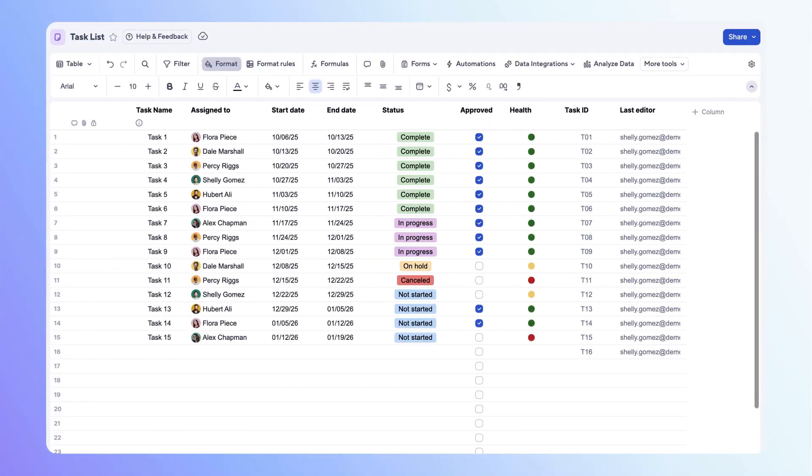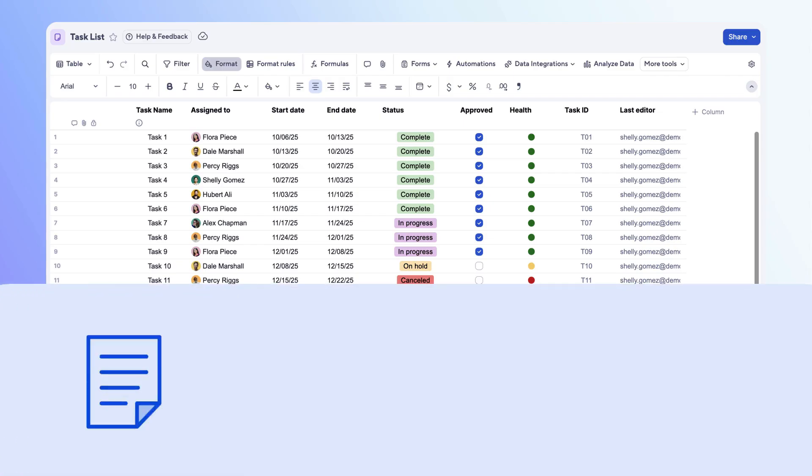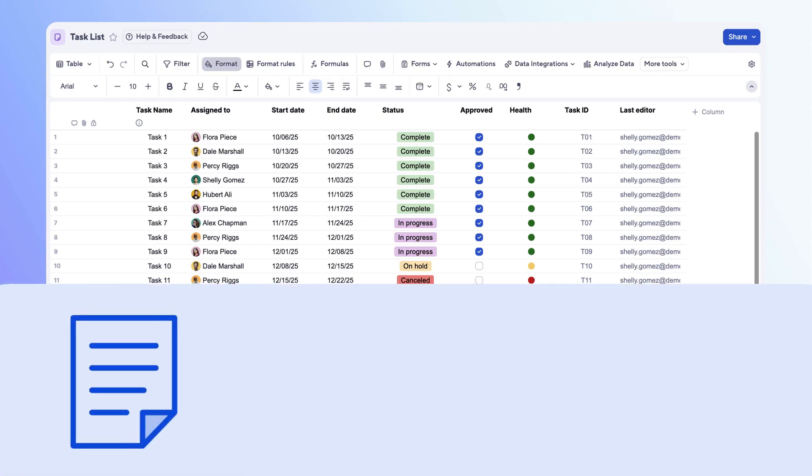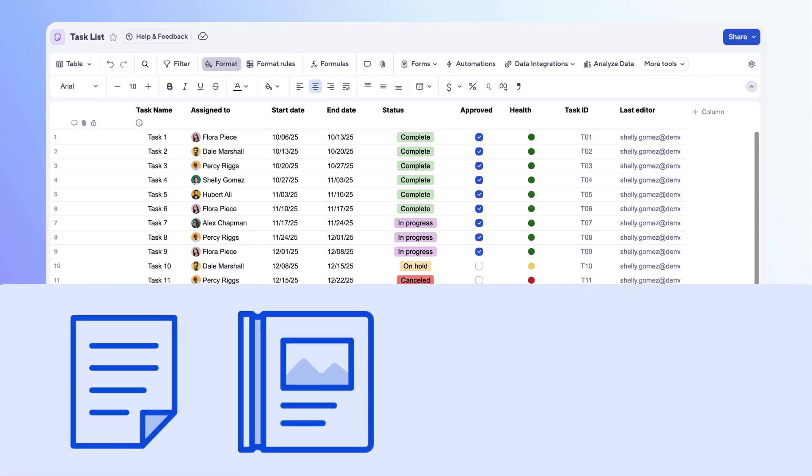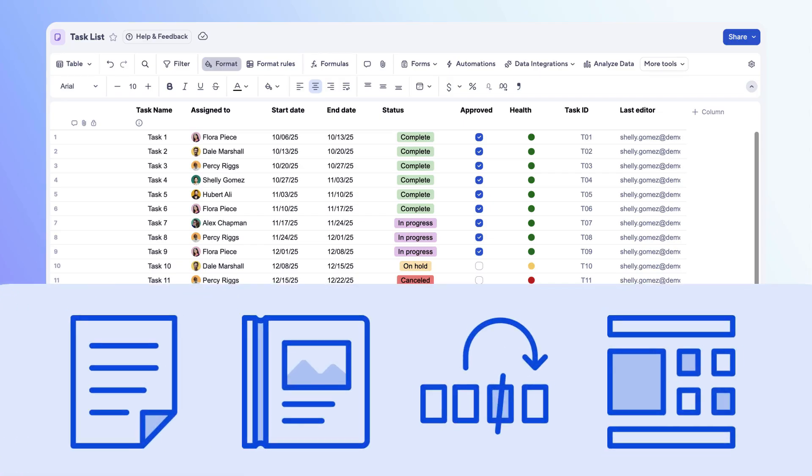In Smartsheet, columns organize your sheet by defining and managing information. Each column type has unique properties to help structure details and streamline your work. How you set up columns affects not just your sheet, but also reports, automations, dashboards, and more.